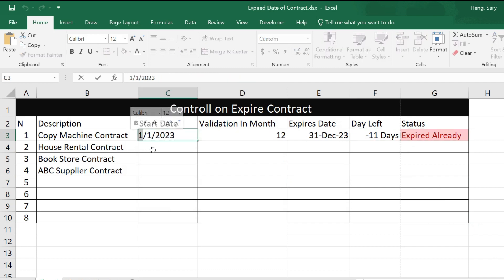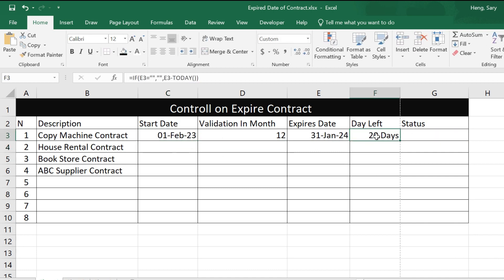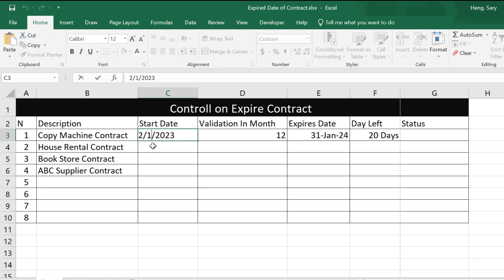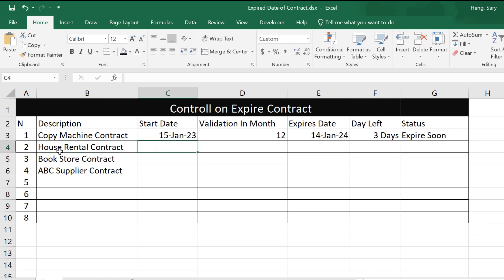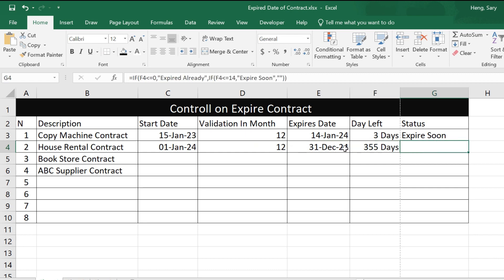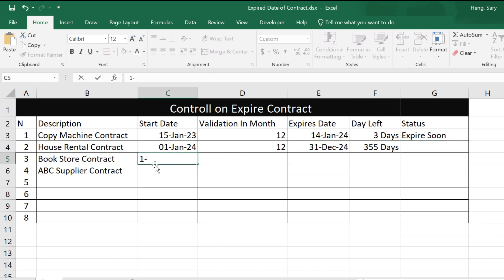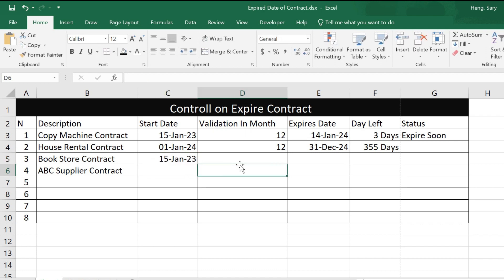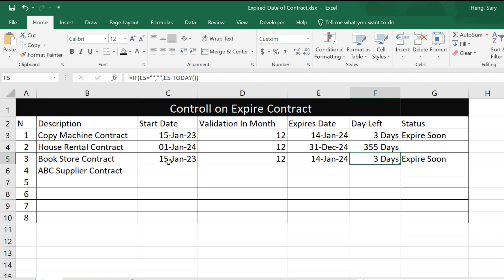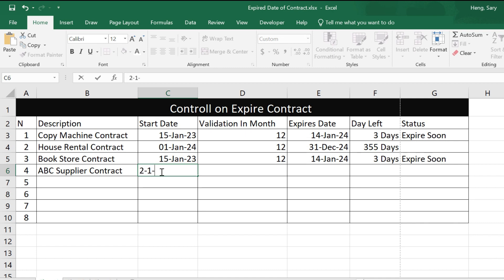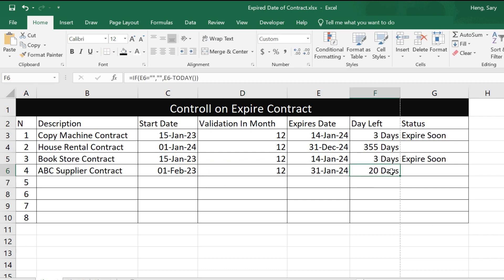If you change the month to January, you can see 20 days more. Let's add another row — for example, a house contract starting from 1st January 2024 with 12 months. Also add an ABC Suppliers contract starting from 1st February 2023, also 12 months — you can see 20 days more.